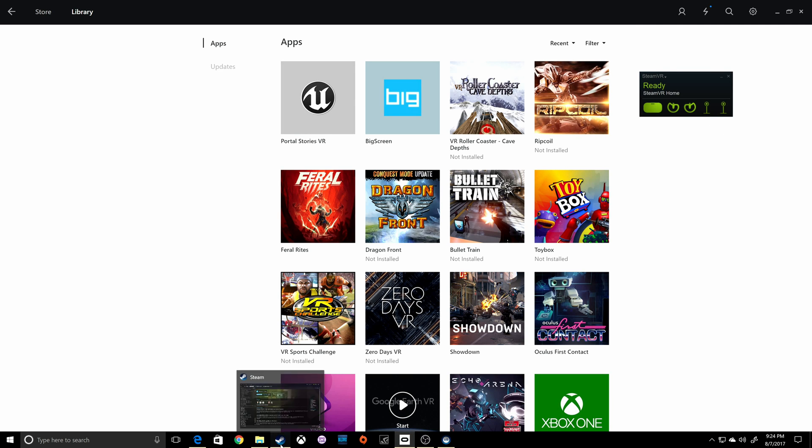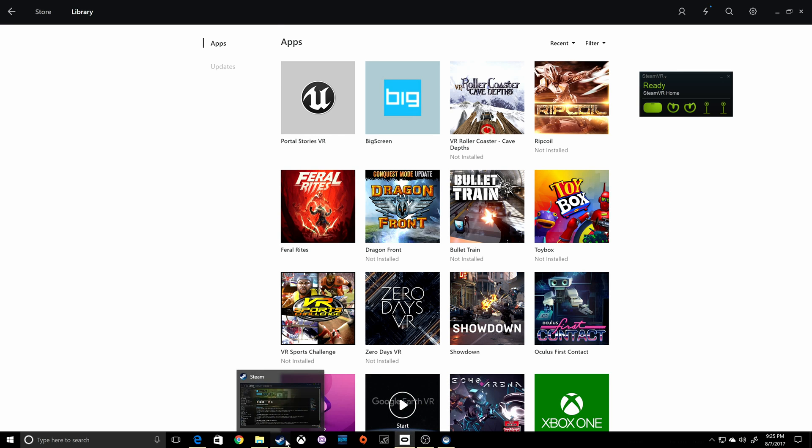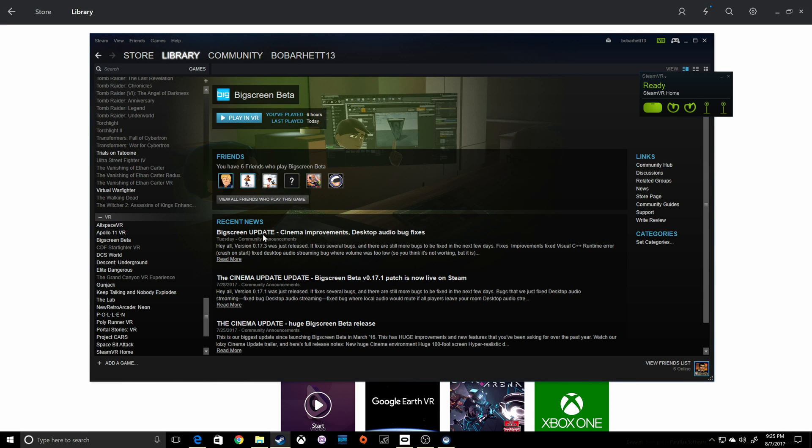Portal Stories, and verified it's real. I'll pull up another game that is not an Oculus home title, New Retro Arcade Neon.